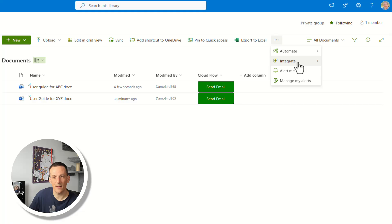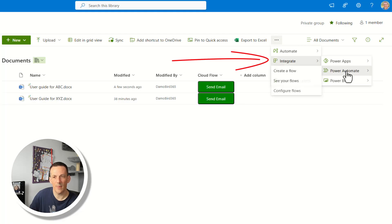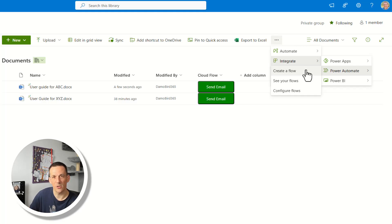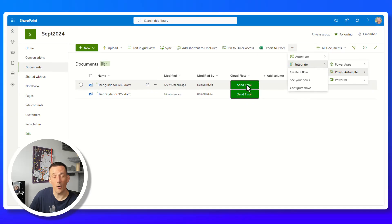The alternative to a button is the ellipsis integrate button with Power Automate, where you can create a flow using templates or build your own. However, any flow accessed via the integrate button must be built in the default environment. Today, I'm going to build my flow in a different environment and show you how to attach it to this button on our list or document library.